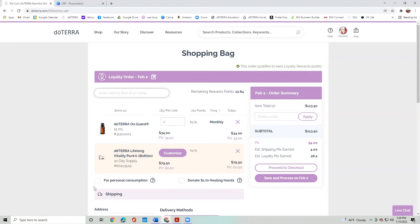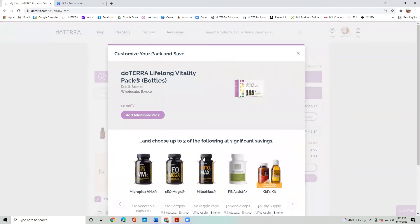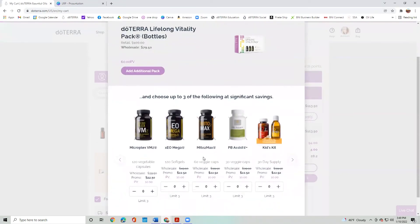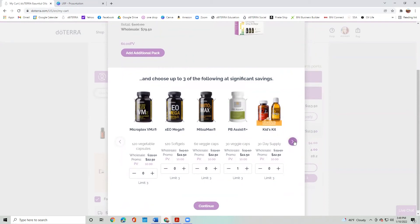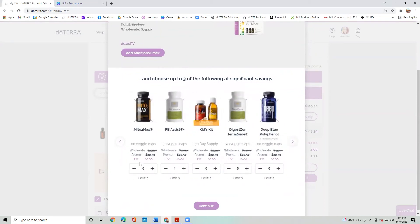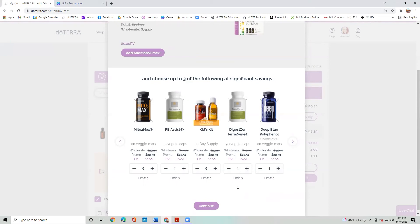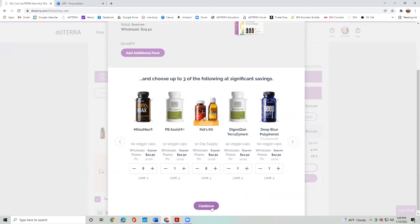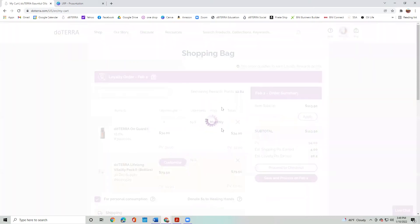And then estimated loyalty points earned from this is 28.2. And so I'm going to say I'm using this for my own consumption, so personal use. But I can also customize Lifelong Vitality Pack. So I want to look really fast and see if there's anything extra that I need. So okay, I want some PB Assist, the probiotic, and I want DigestZen, the digestive complex. And I'm going to say, you know what, I really want some Deep Blue as well, having some sore joints. So I add that in there as well.